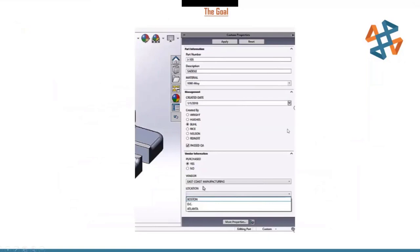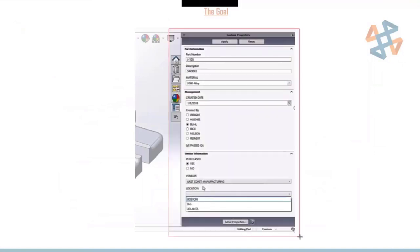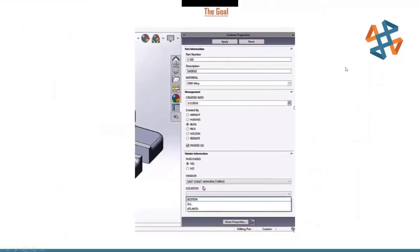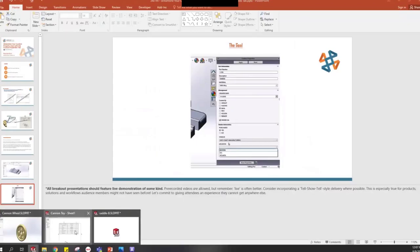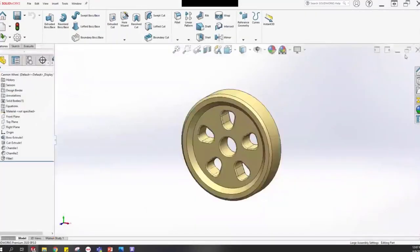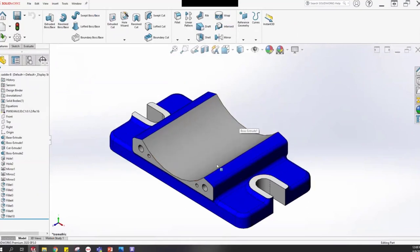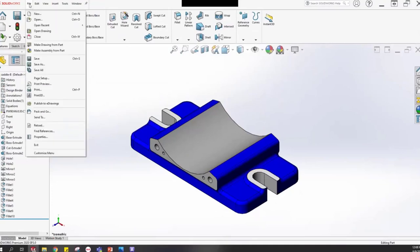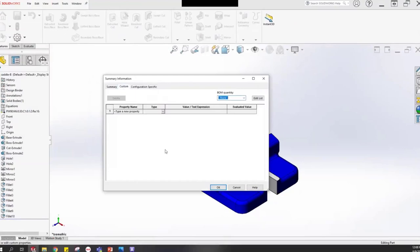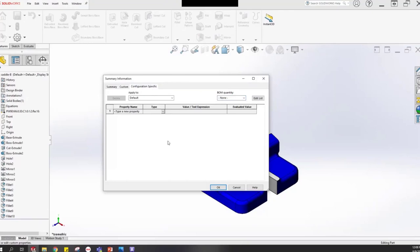That's our goal. Now we're going to jump over to SOLIDWORKS and build this interface. First, let me confirm this part has no file properties at all. Note that there is a custom tab and a configuration specific tab. Even if you're not using configurations, you can still use the configuration specific tab in case you add configurations later. I'll use the configuration specific tab. I'll close out of that interface and go over to the custom properties tab in the task pane.